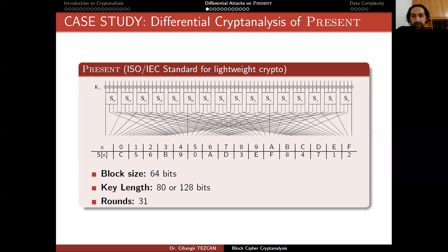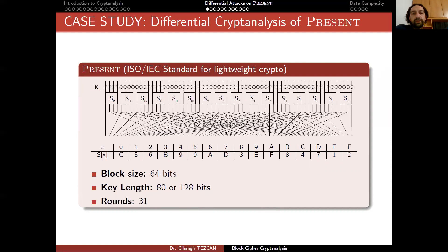Now we will talk about a differential attack on the PRESENT cipher to see how it works. Recall the PRESENT cipher: one round is shown in the picture. We have the S-box, a block size of 64 bits, key length of 80 or 128 bits, and 31 rounds. Take this picture, stack 31 rounds, and add one more round key XOR at the bottom. How can we perform a differential attack on this cipher?